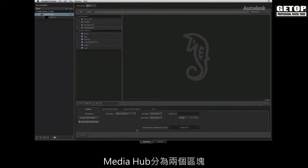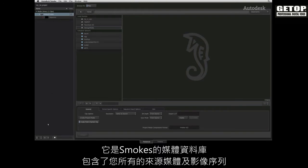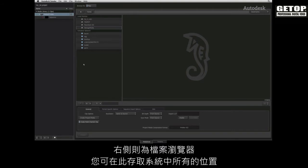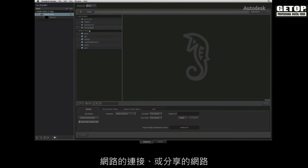The Media Hub is essentially divided up into two sections. On the left is the media library, that is Smoke's database containing all of your source media and sequences. On the right is the file browser, where you can access all the locations available to your system. This could include local storage, networking connections or shared networks.